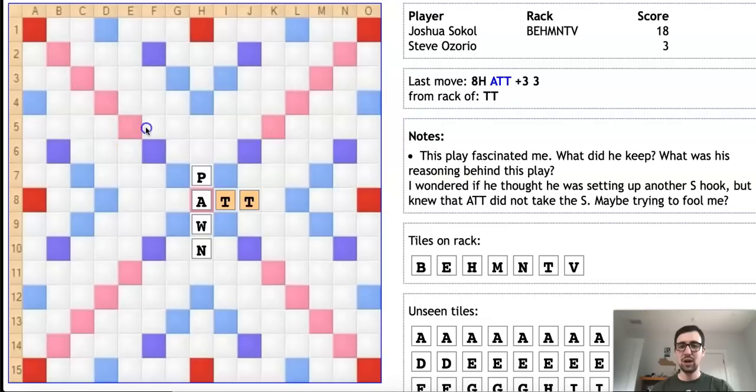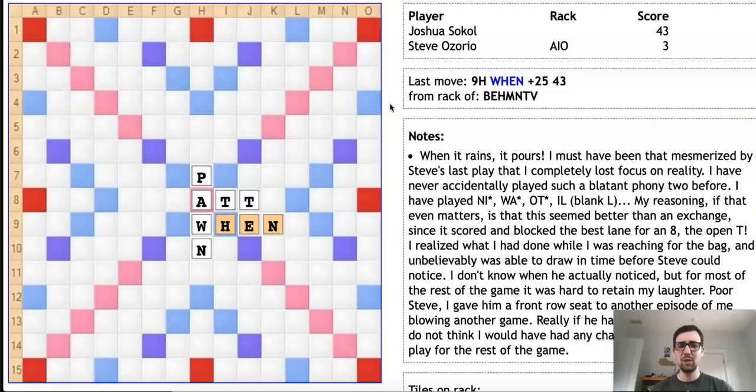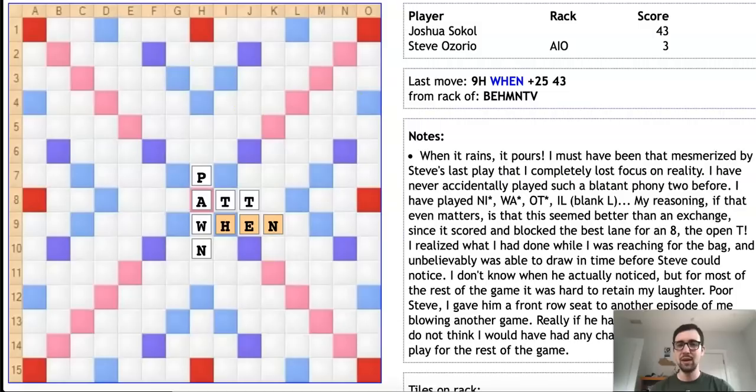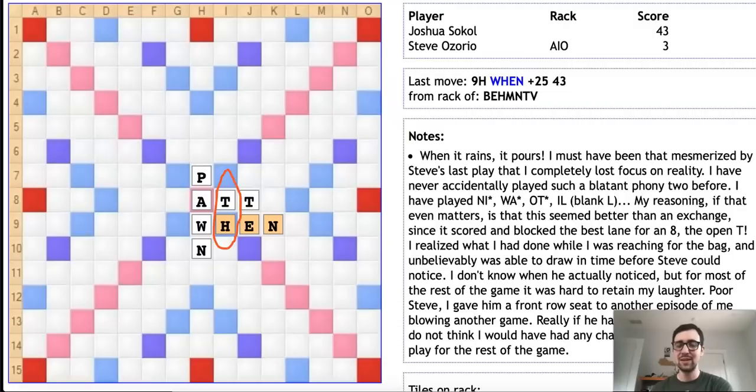Here, Josh plays the word WHEN (W-H-E-N), which is a very common word for 25 points. So at first you might be wondering where's the phony here? Well, you have to look not only at the main word that he played, but the shorter parallel plays he made at the same time. If you look here on column I, he has formed the two-letter word T-H. Yes, that is right, folks. Josh has played T-H, and T-H is, of course, not a word.